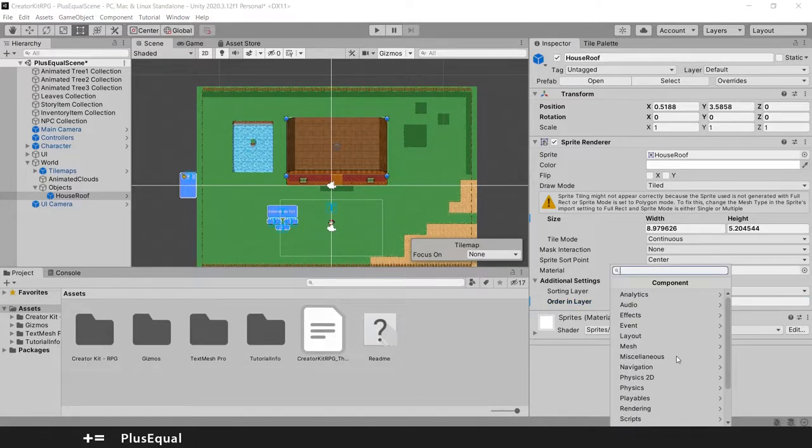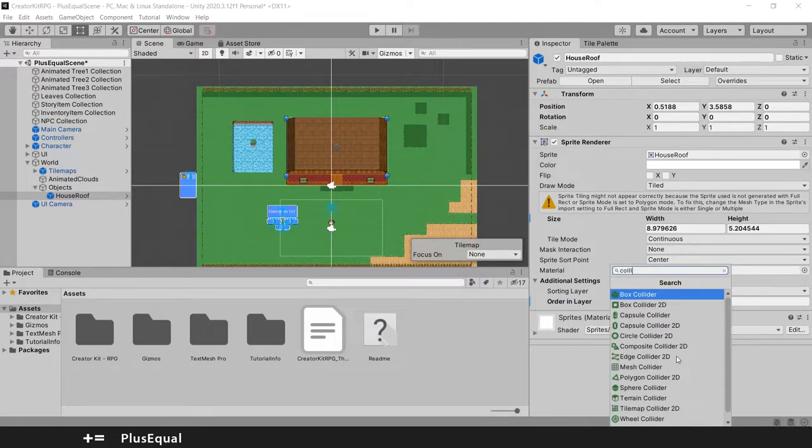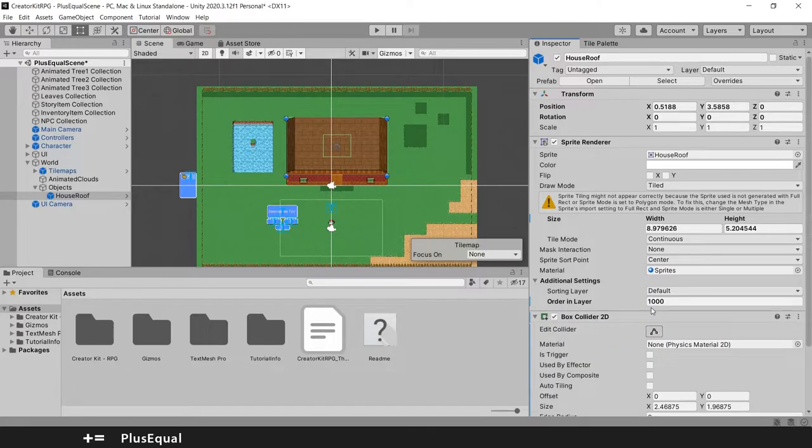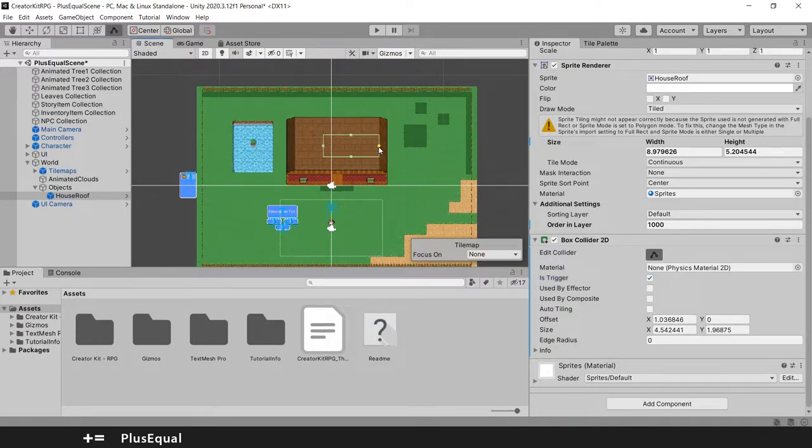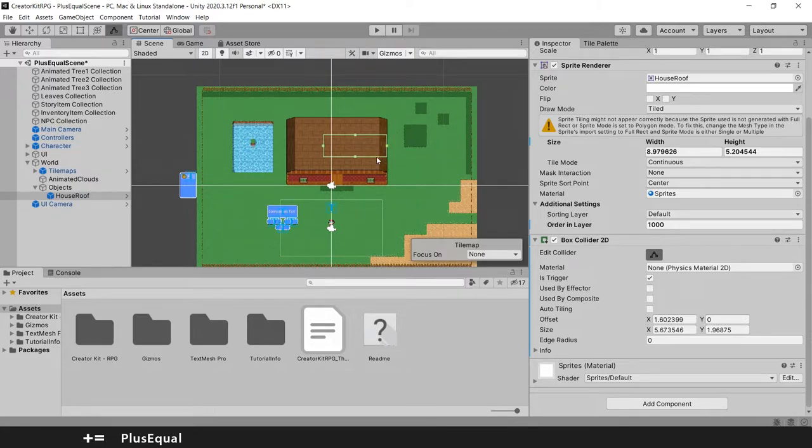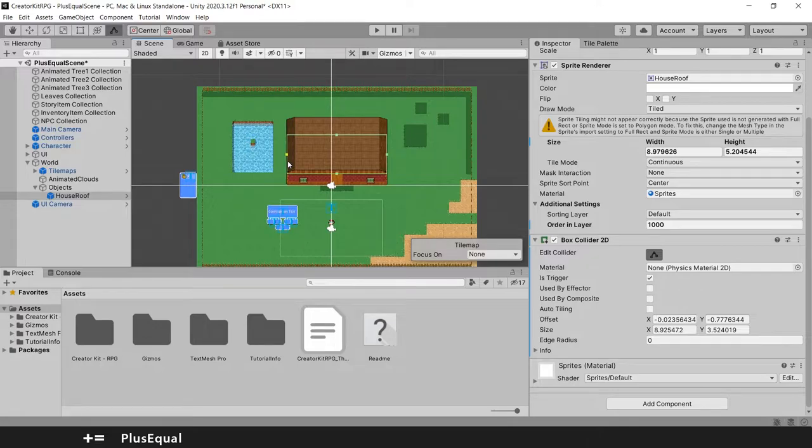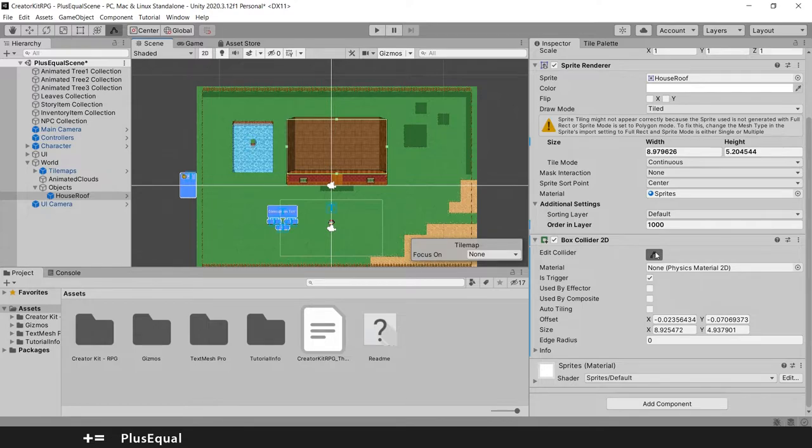Now we also need to add a new component to this and this is a Collider 2D. So I will add a Box Collider 2D into our roof. And let's put this trigger and scale it to match more or less our roof dimension. Let's put something like this. Okay something like this should do.